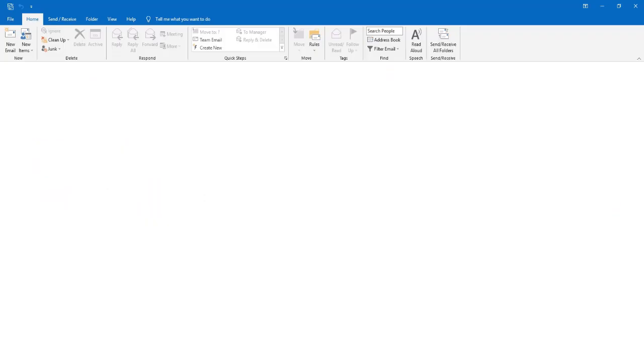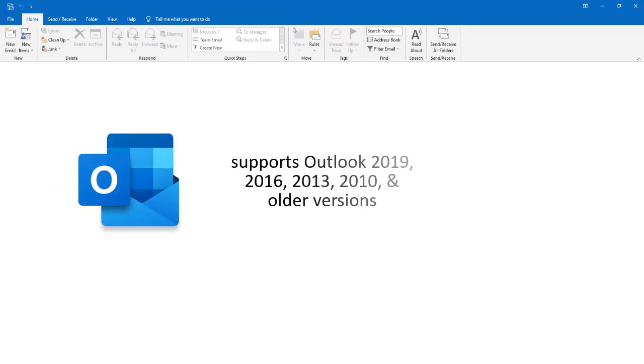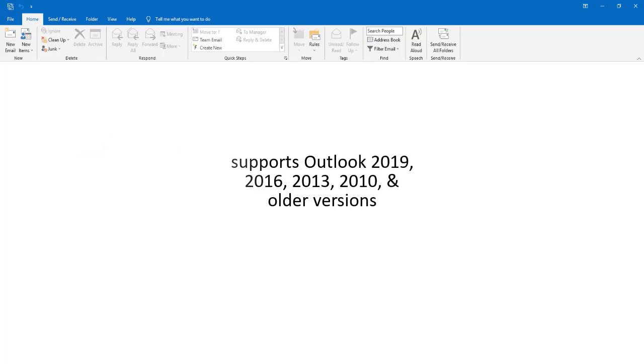It supports Outlook 2019, 2016, 2013, 2010, and older versions.